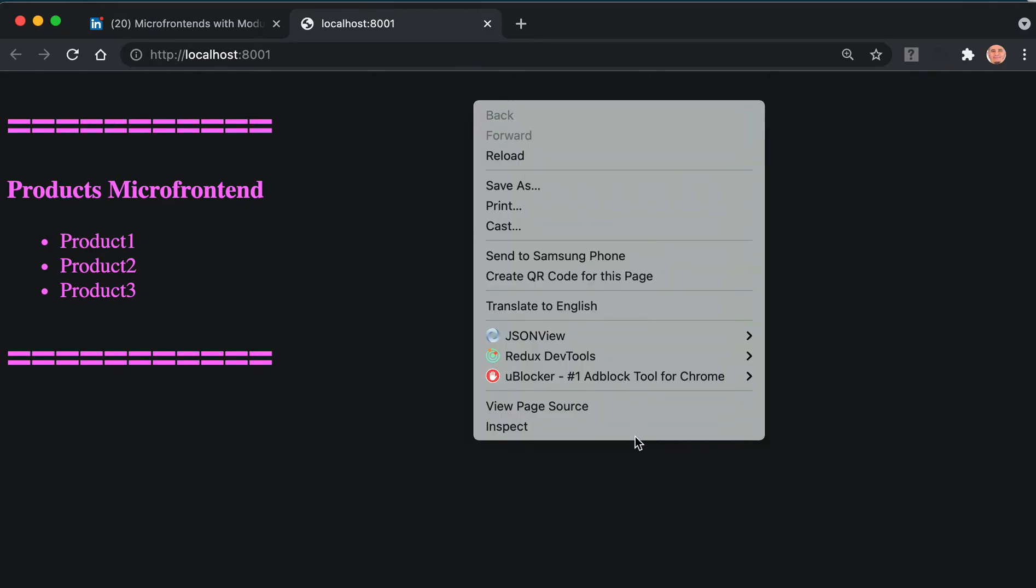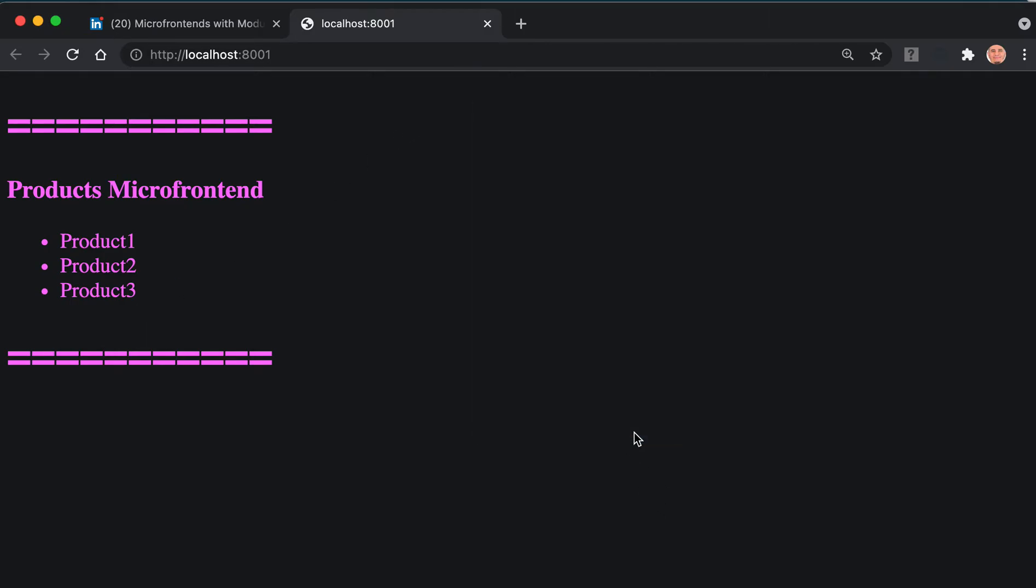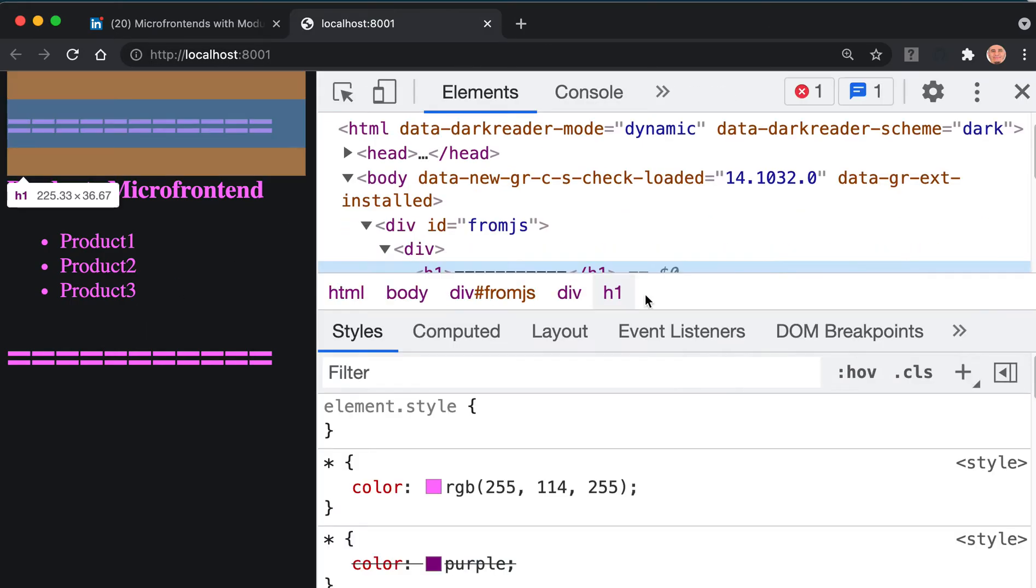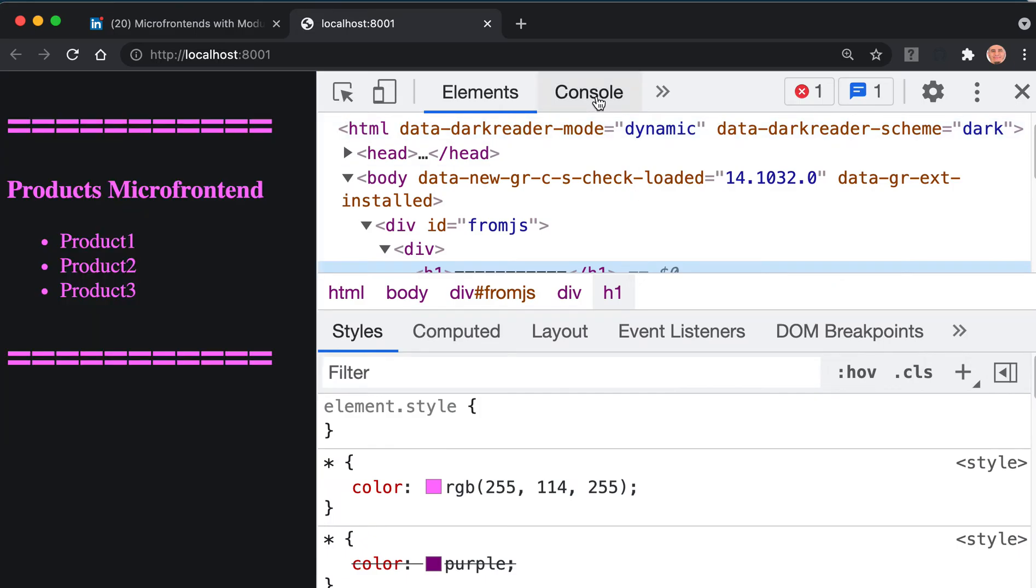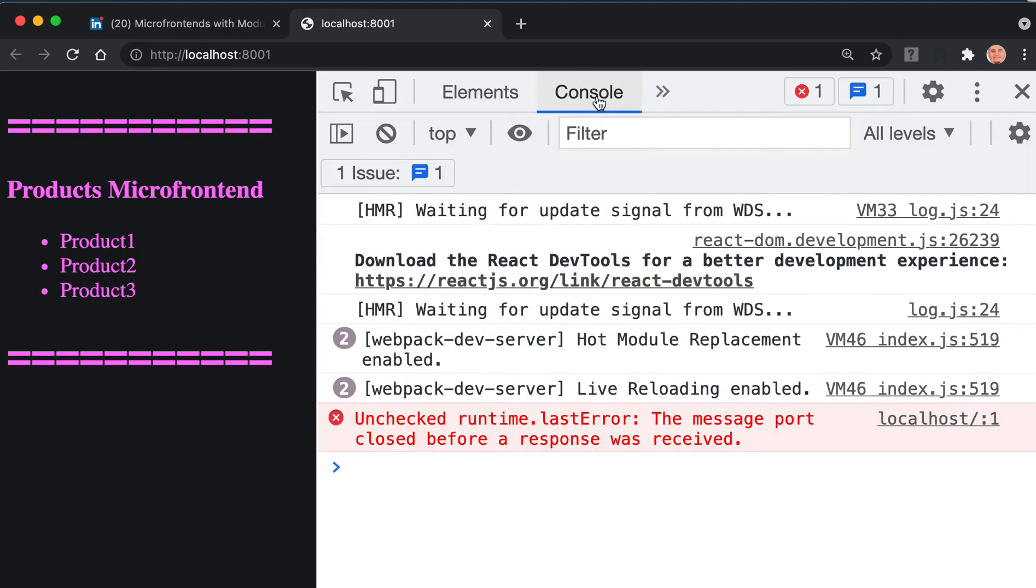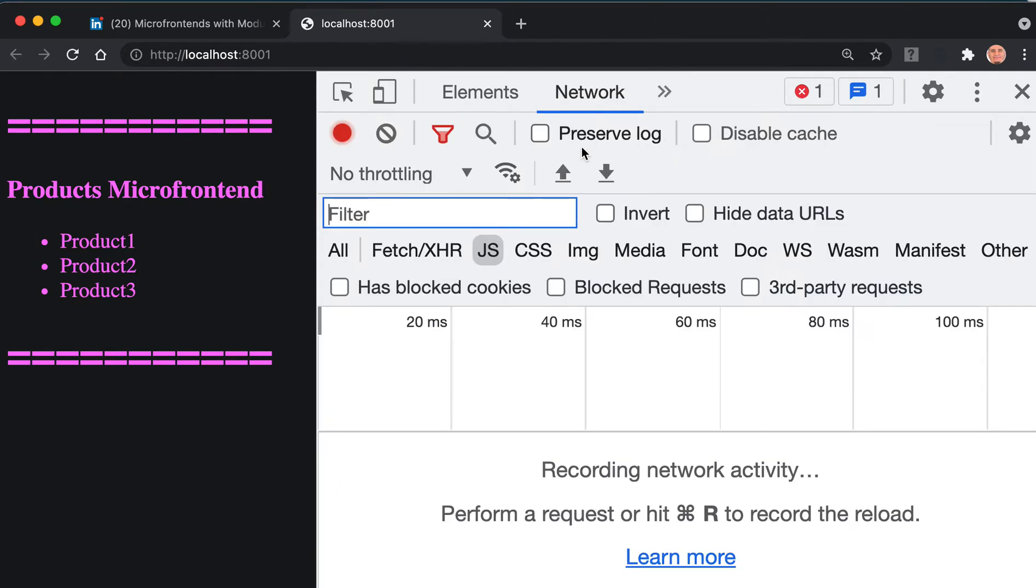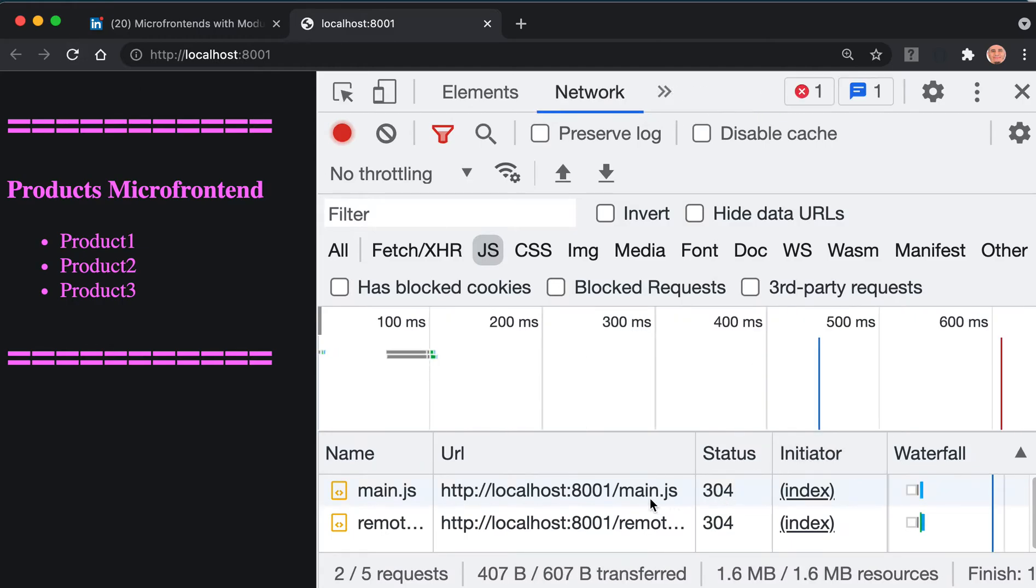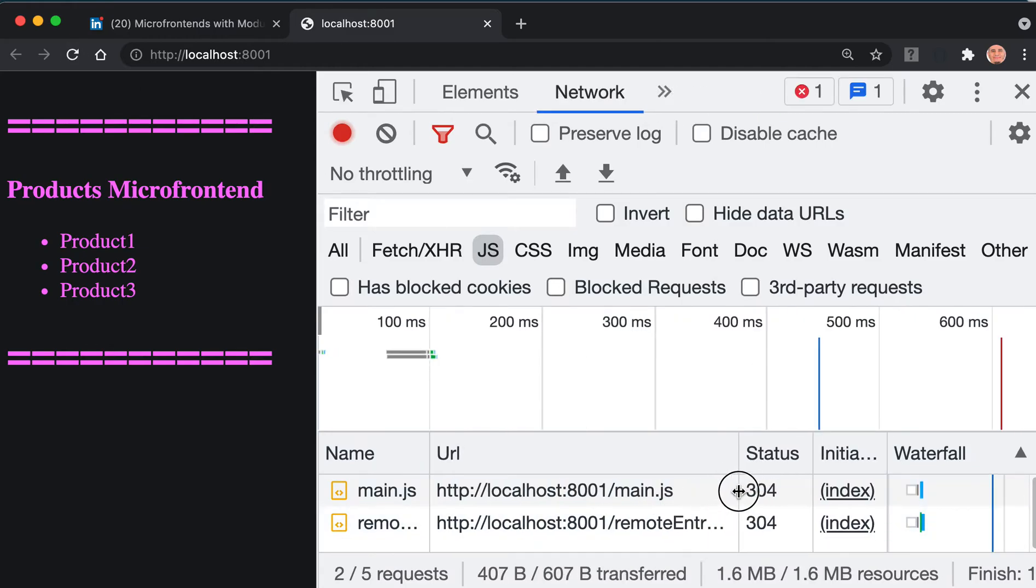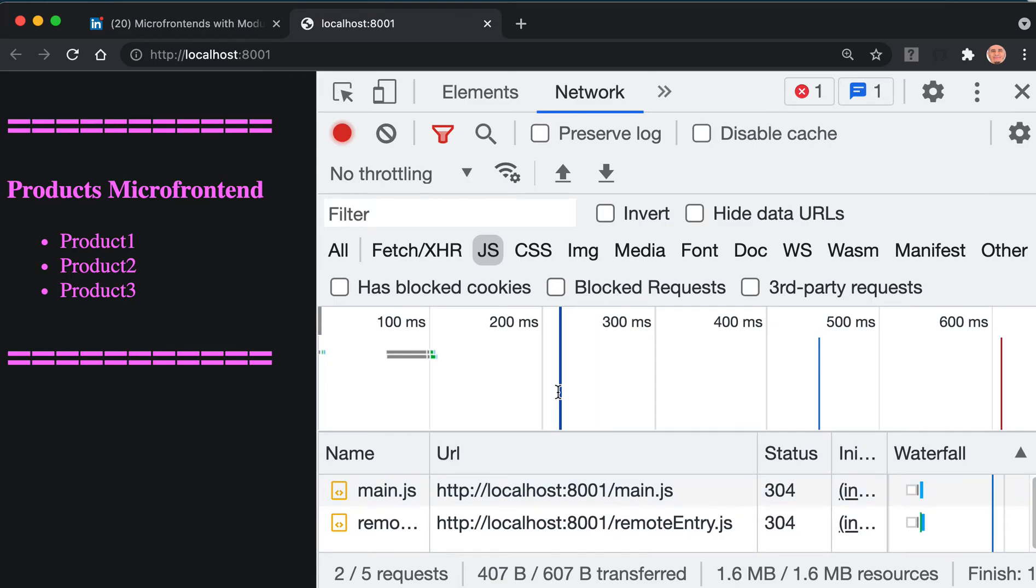I want you to click inspect so we can watch the console because we'll see some errors that will come. It just loaded - if you go to the network tab and JavaScript and refresh, you'll see it loaded the main.js and remote entry. You can see here remote entry.js.